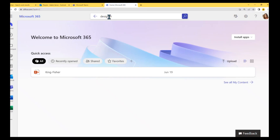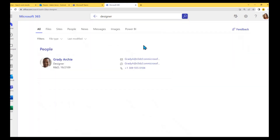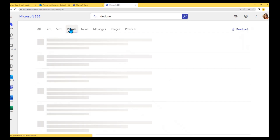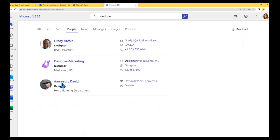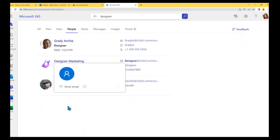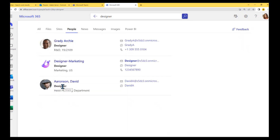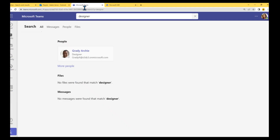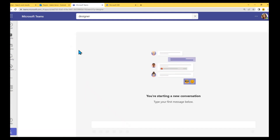Under Office.com, checking the 'All' vertical looks good — no extra designer accounts. But under the 'People' vertical, the accounts we should not see are still showing up in search results.